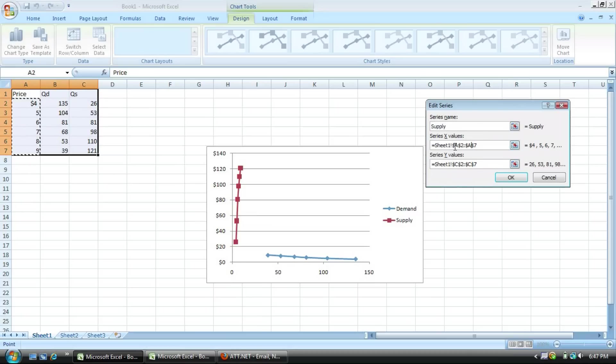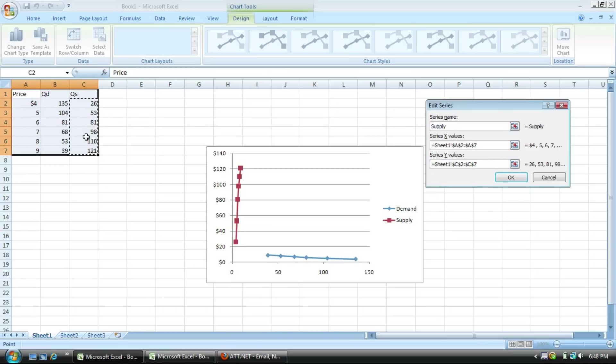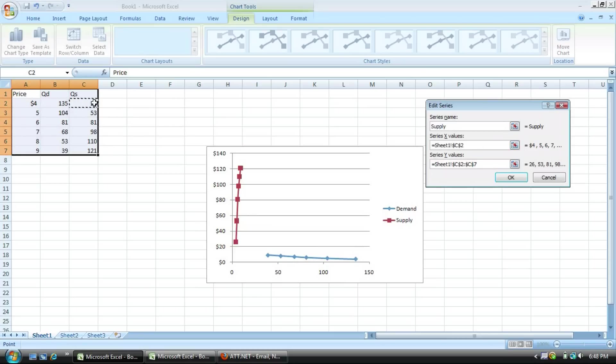Select the x value. Once again, if you notice, it's highlighted price there as an x value. And then you select the quantity supply is highlighted for the y value. Get rid of it. Select the quantity supply, highlight it.